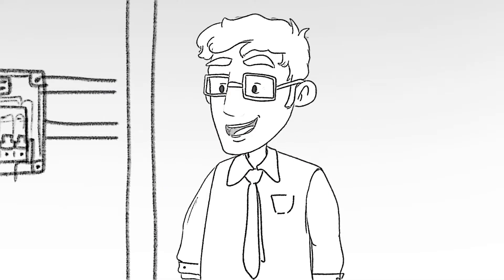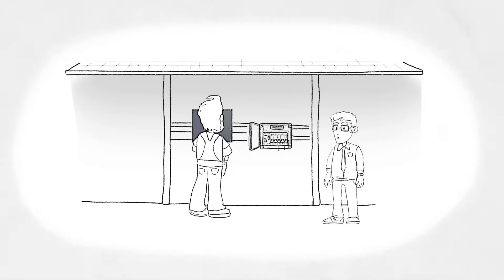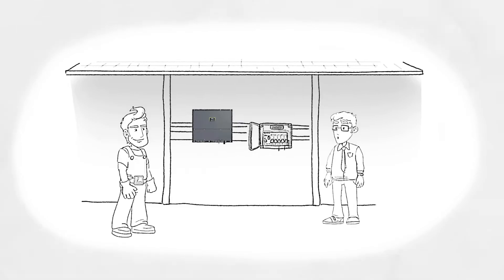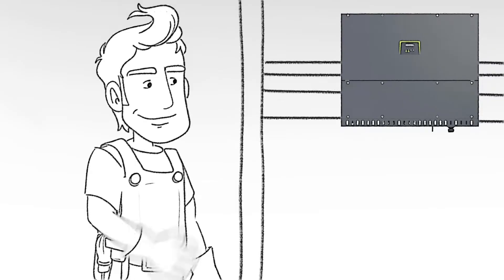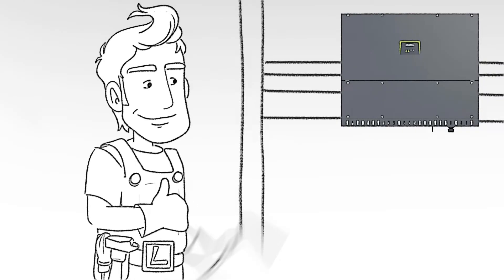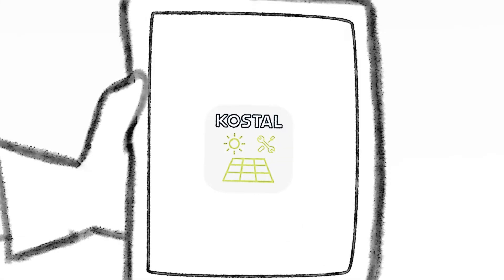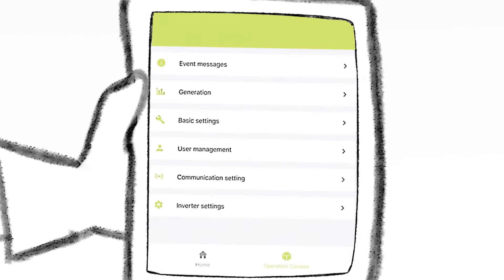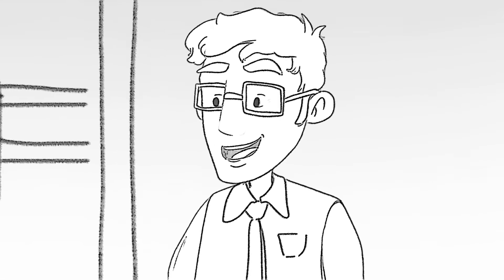It offers high yields, saves money during everyday use, is safe and extremely reliable. The Pico-CI app makes commissioning a breeze. Wow!